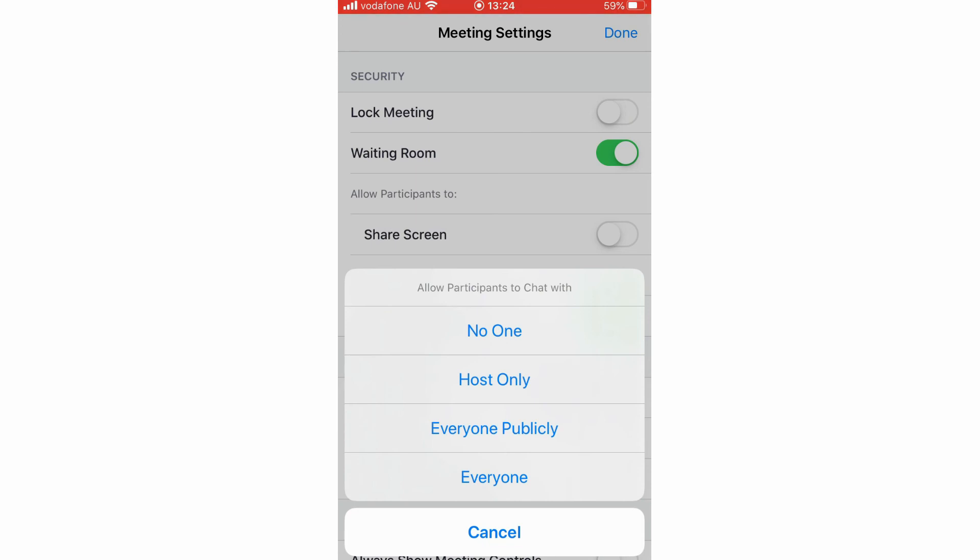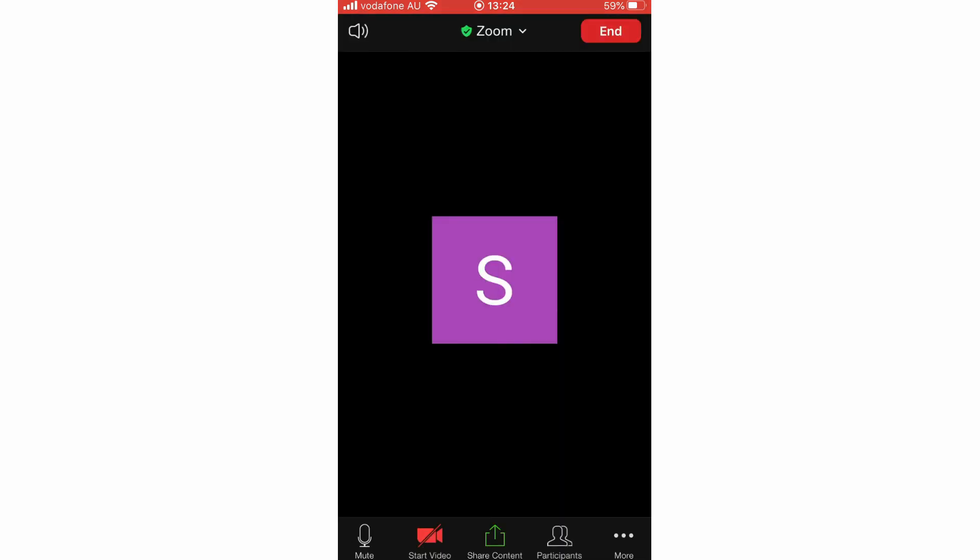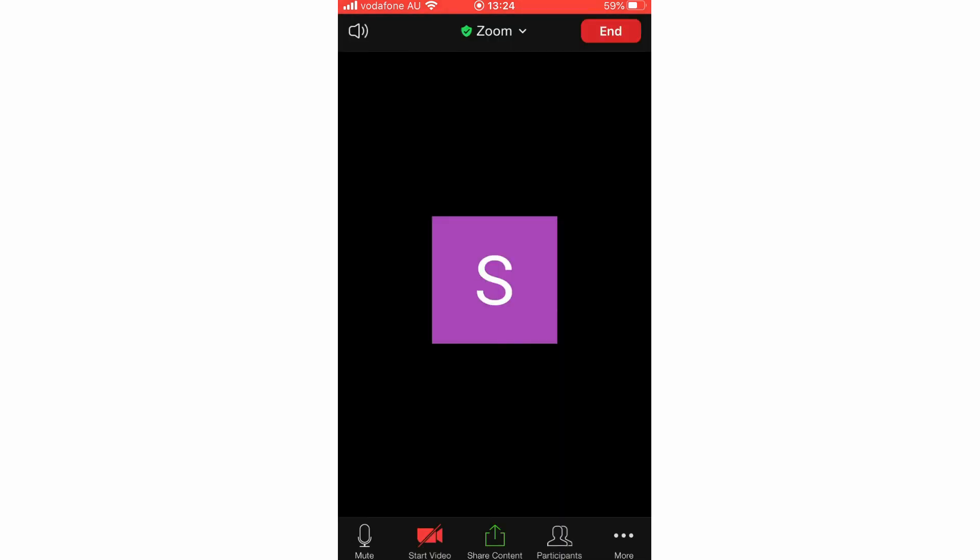You can do host only if you want to chat in there yourself. But yeah, again, only the host can do this. Then click done in the top right hand corner, and then the settings have been changed.